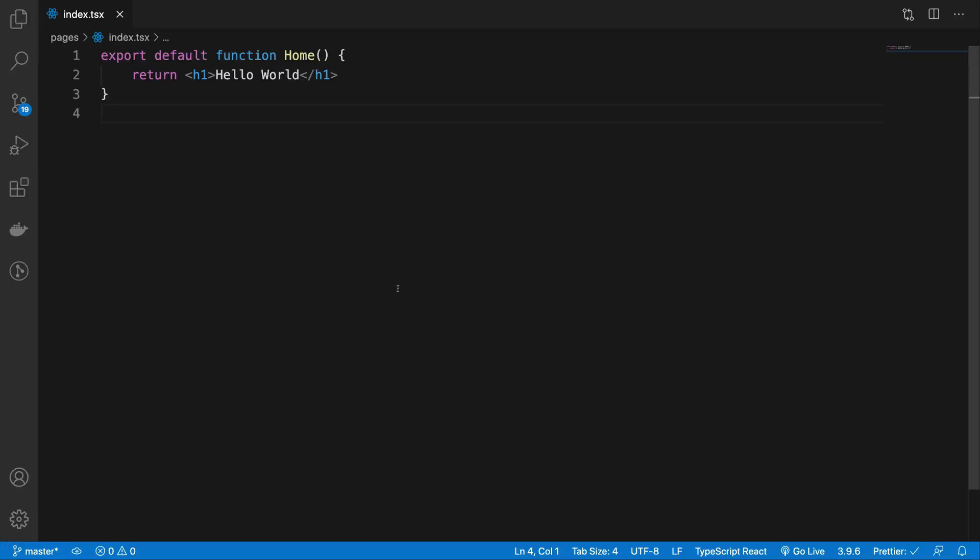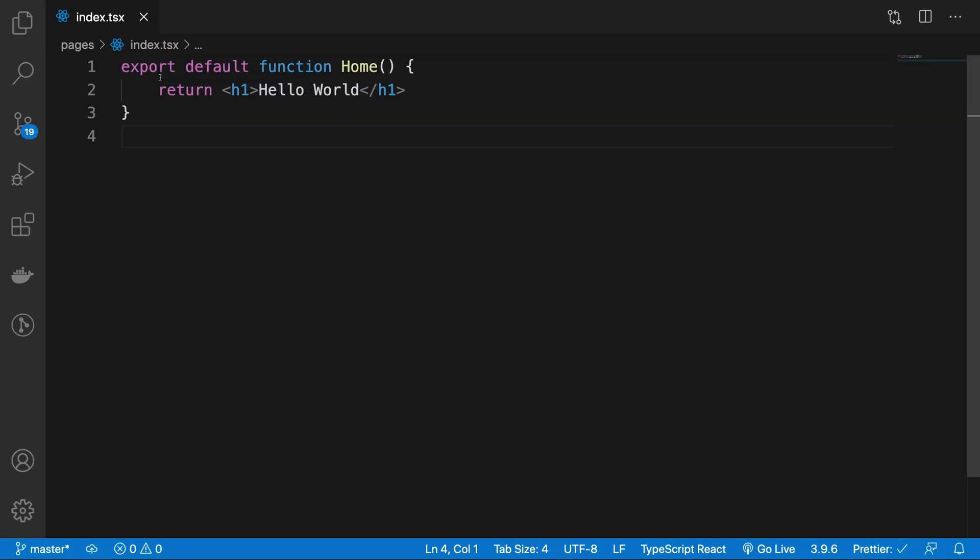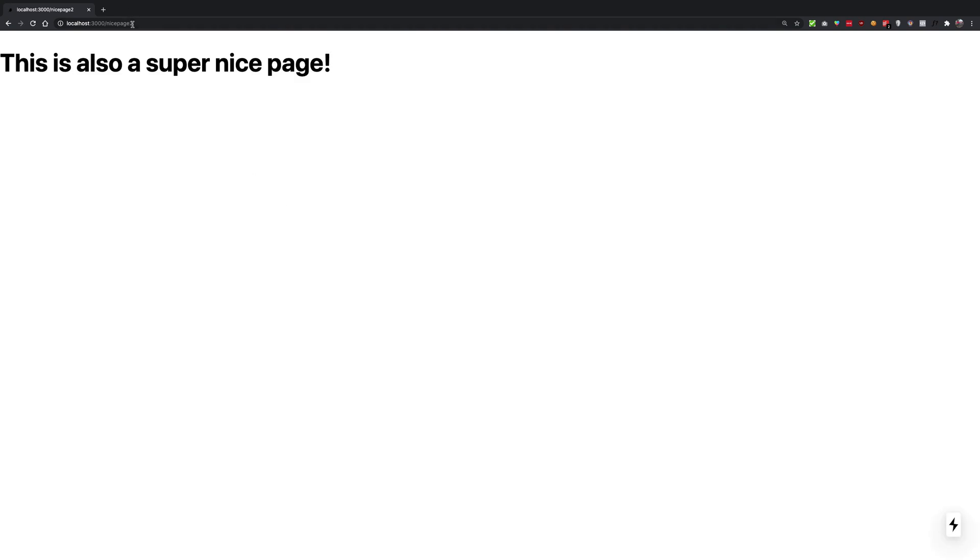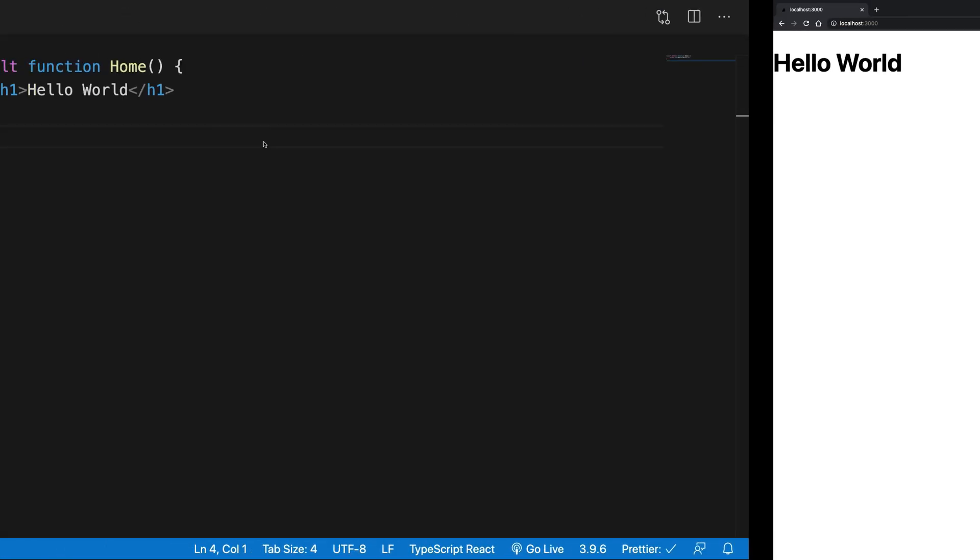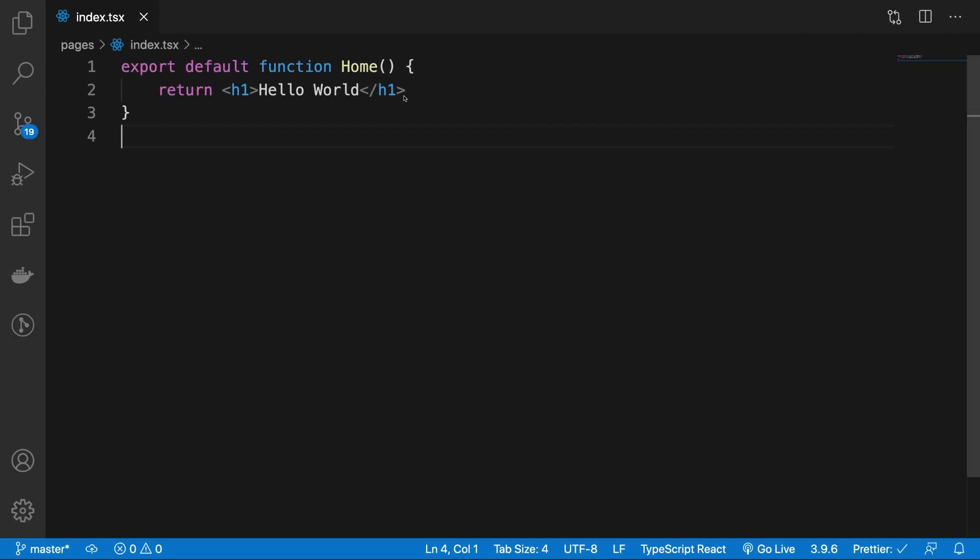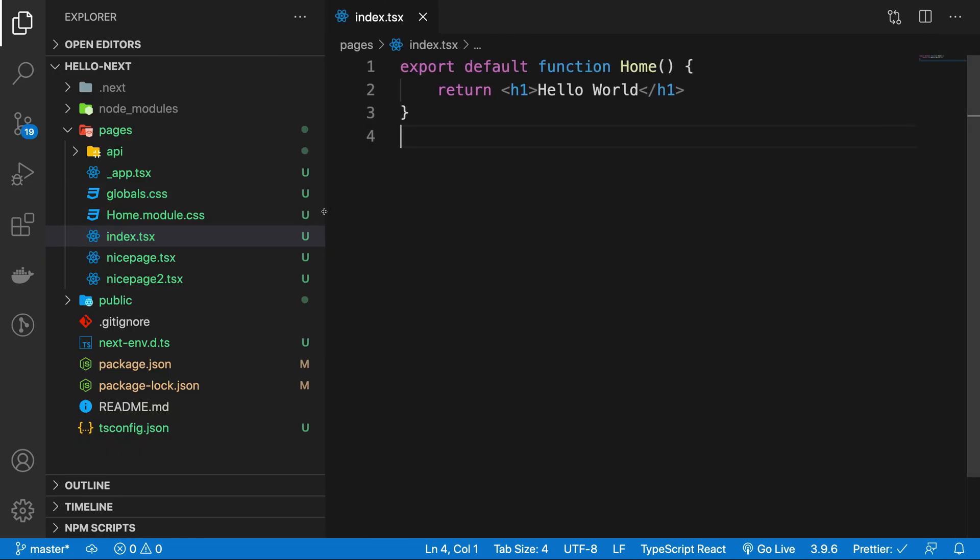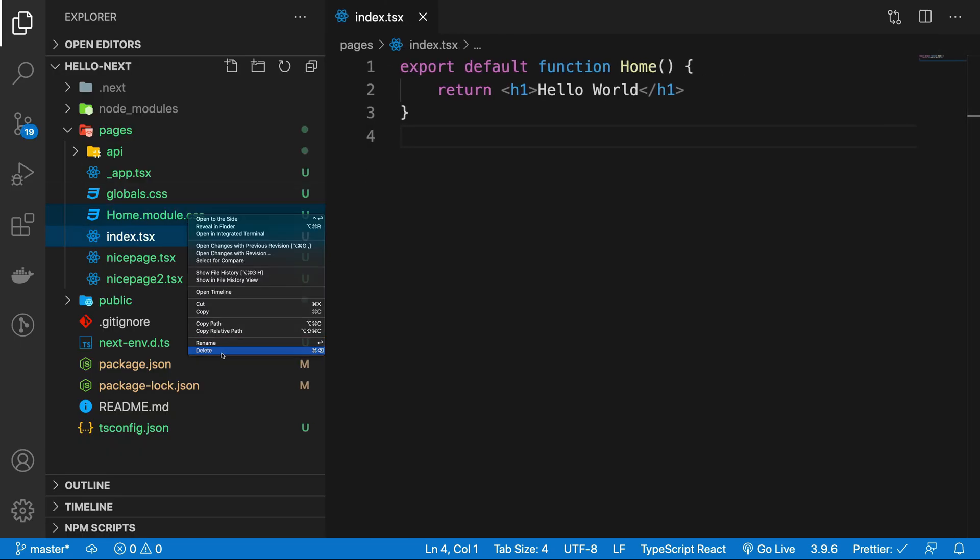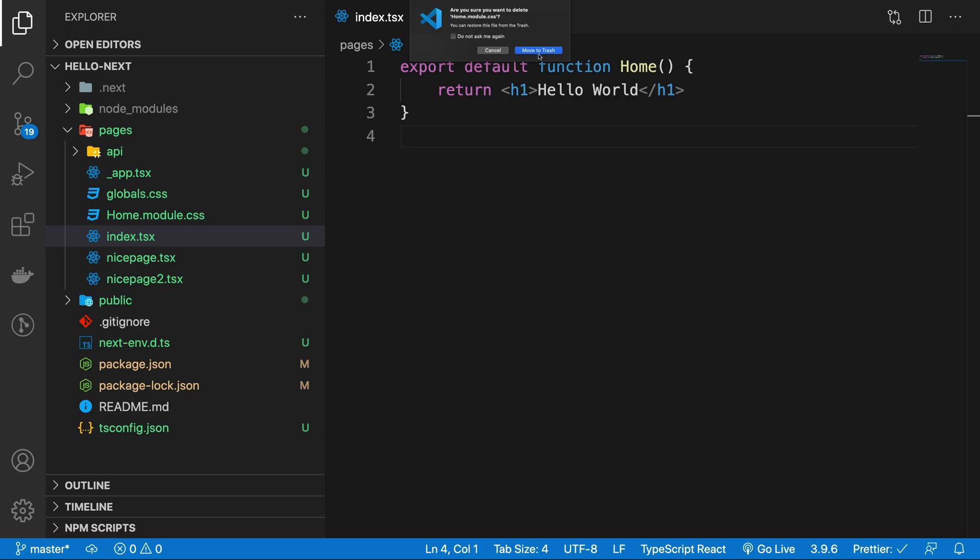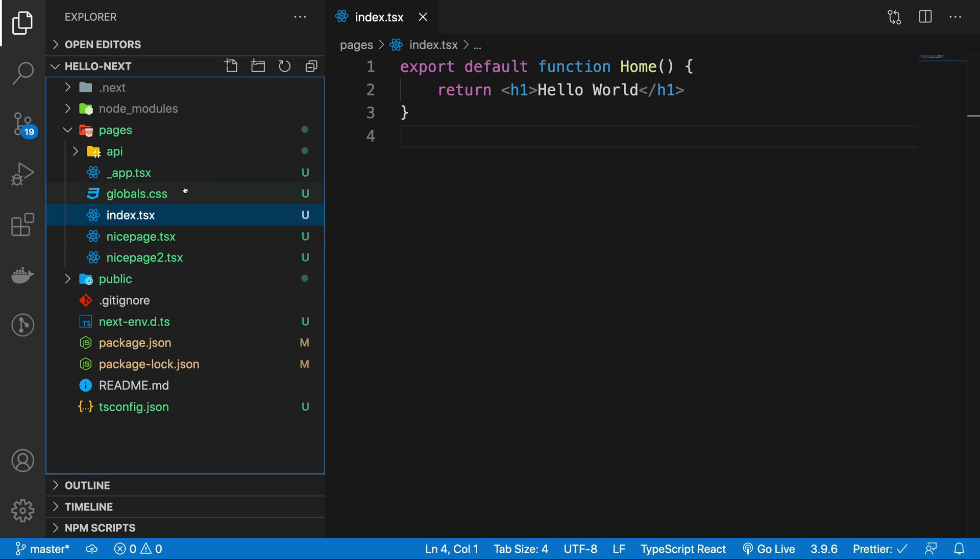Okay, so we are in our index.tsx page, which is our main page for Next.js. What we want to do is add some styles and effects to the page. First things first, let's go ahead and remove all the styles from our application.